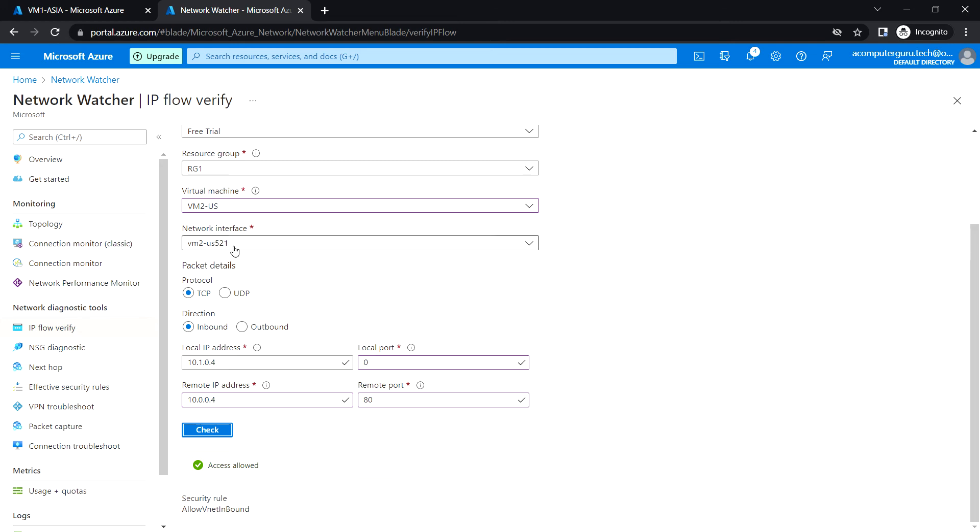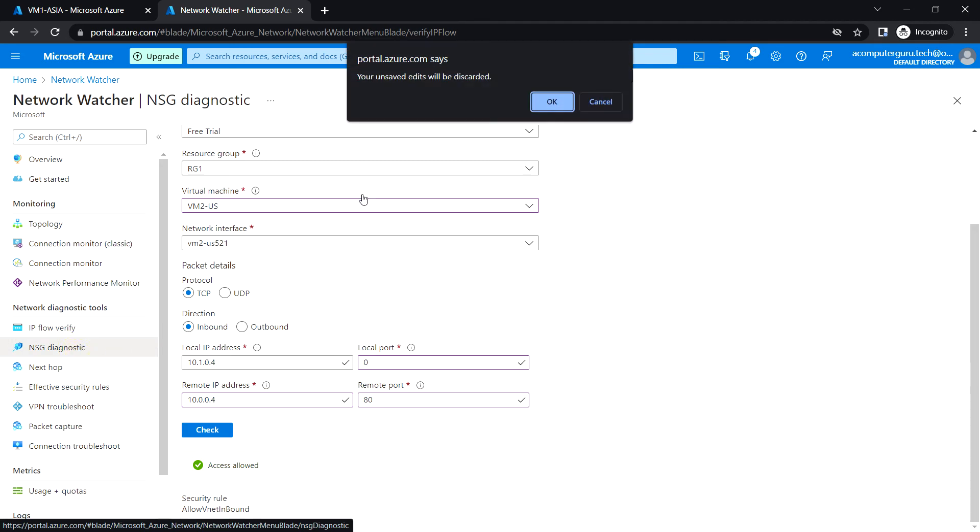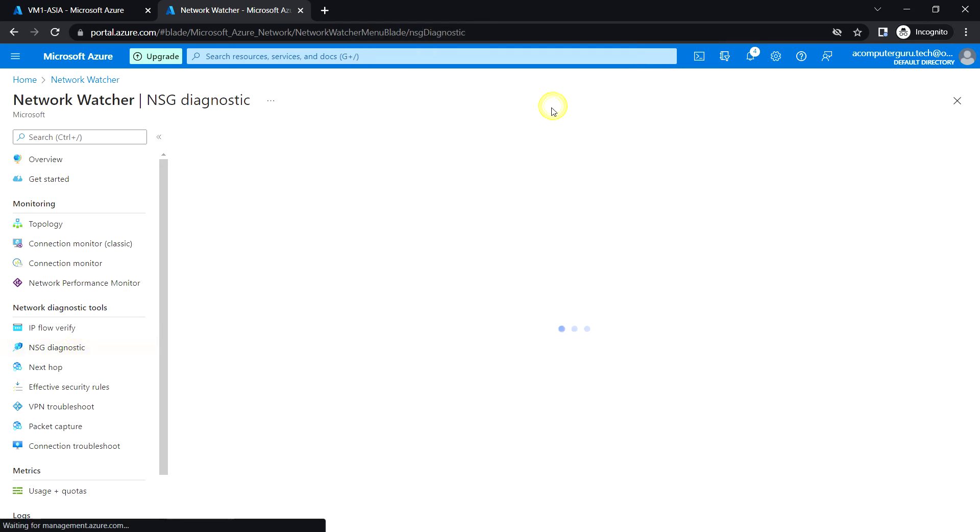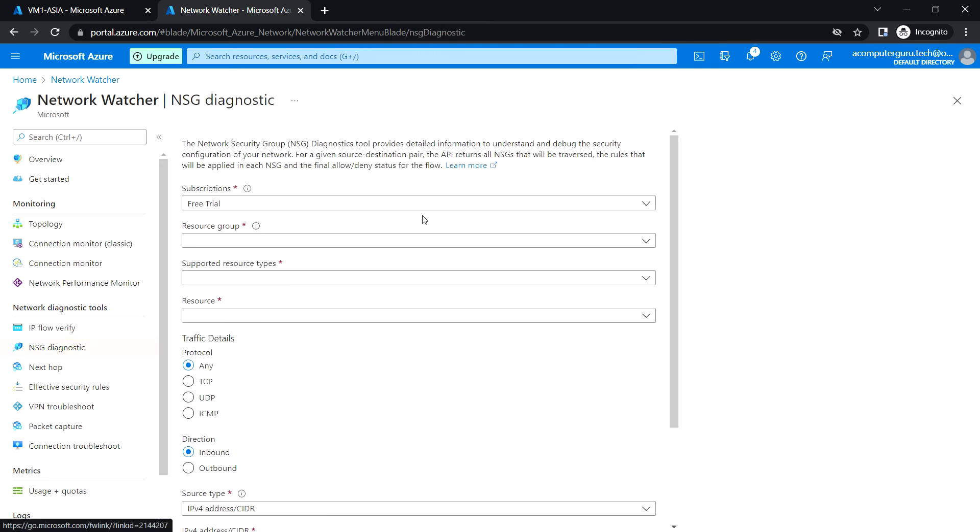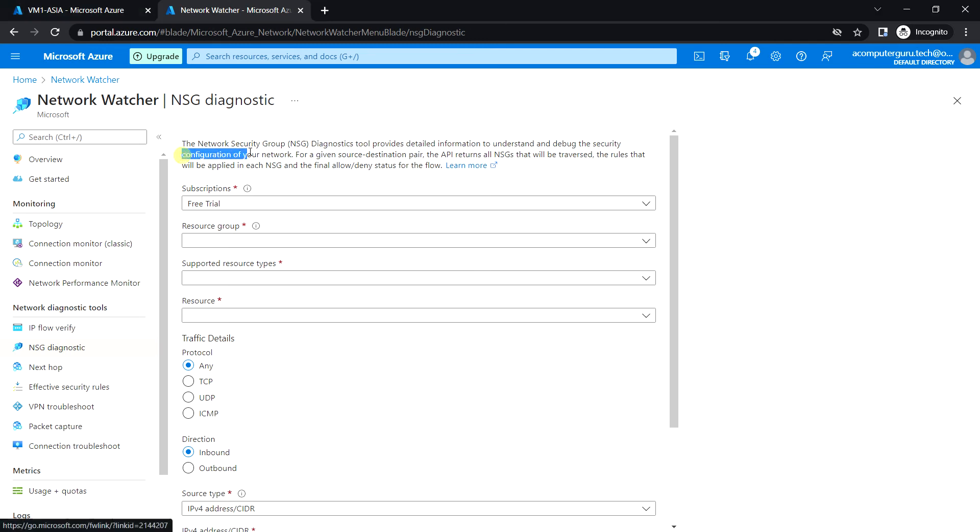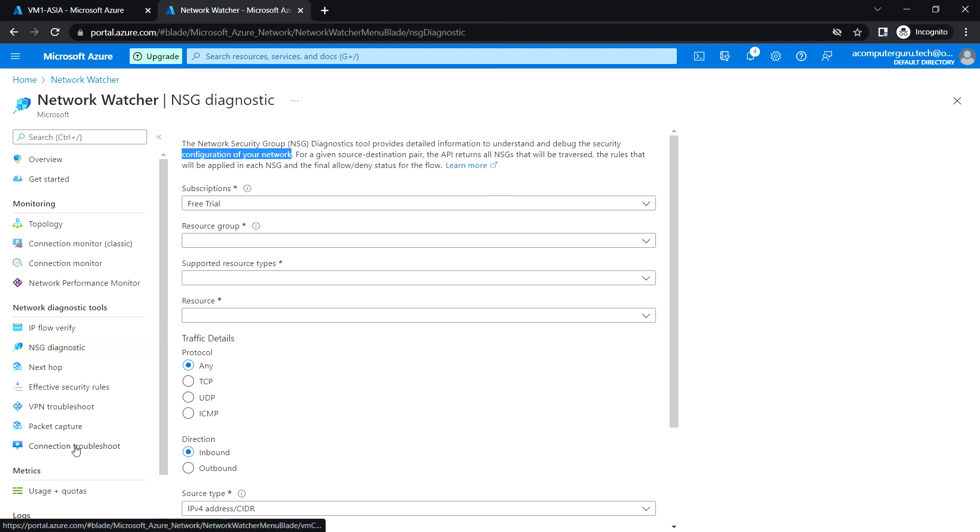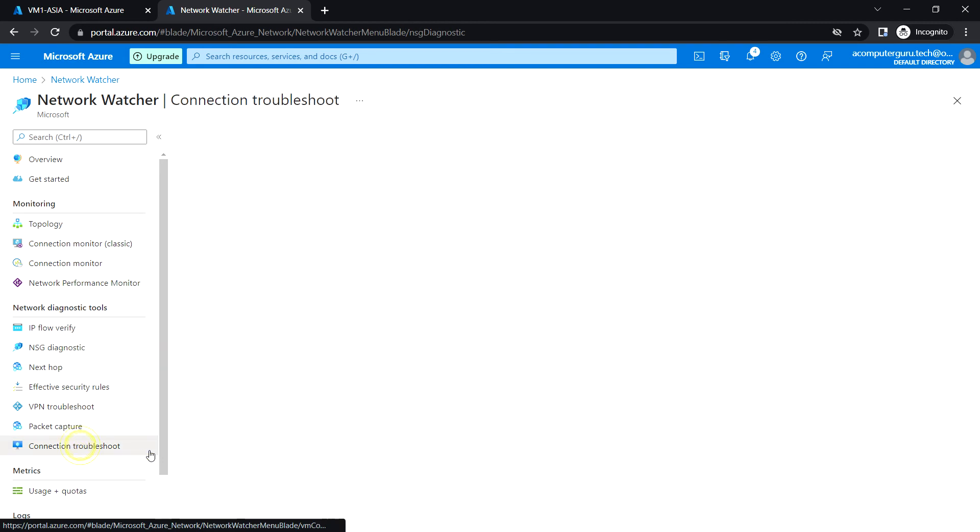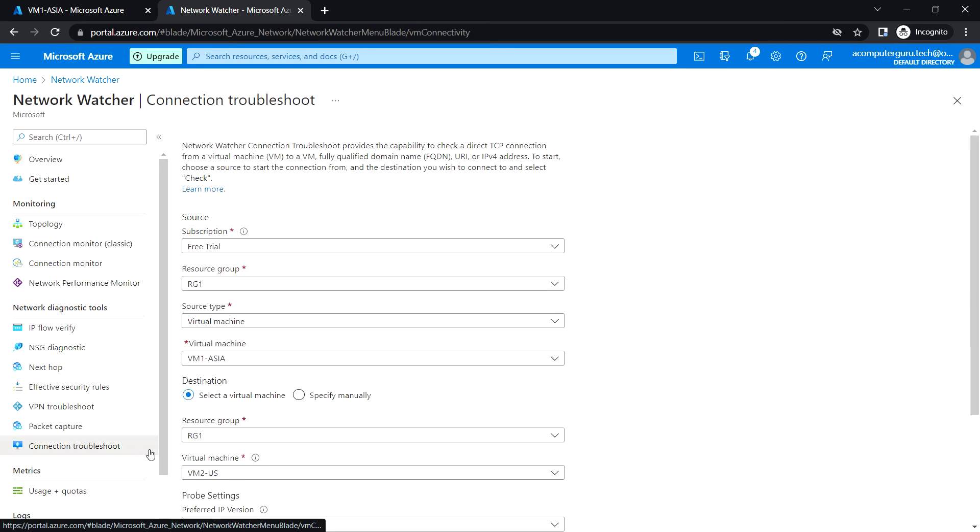We also have NSG diagnostics, which can be used to understand and debug the security configuration of our network. Next, there's connection troubleshoot, which checks the connection from a virtual machine to another virtual machine using a fully qualified domain, URI, or IP address.